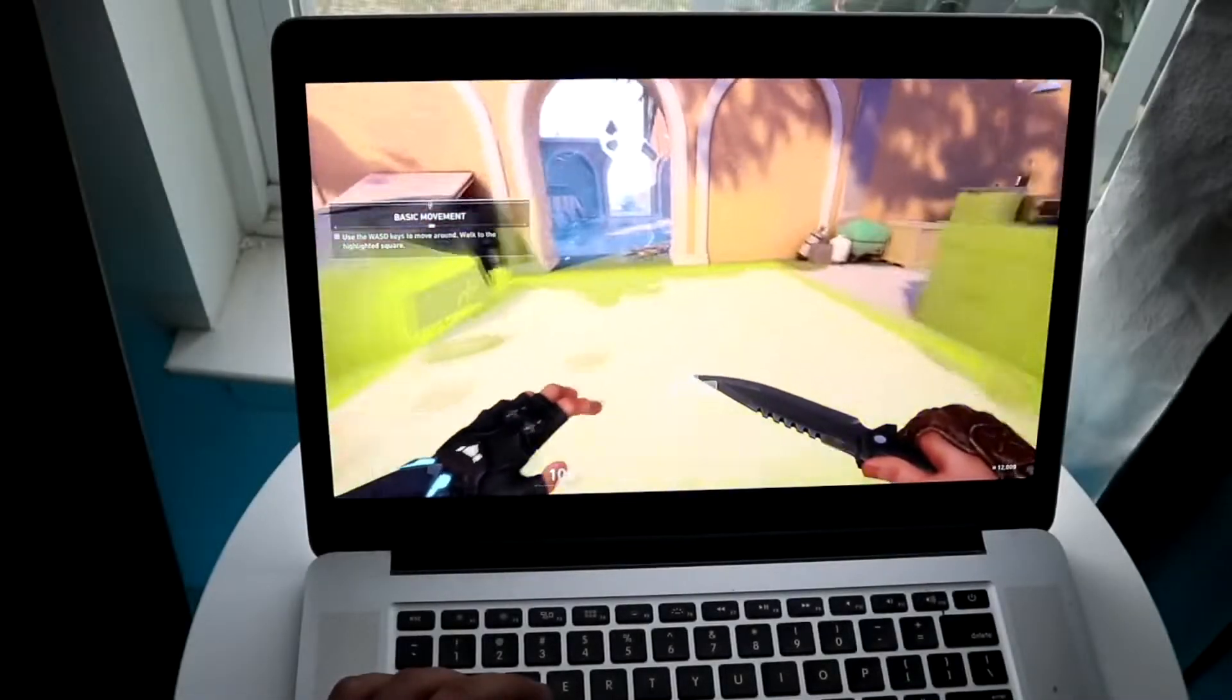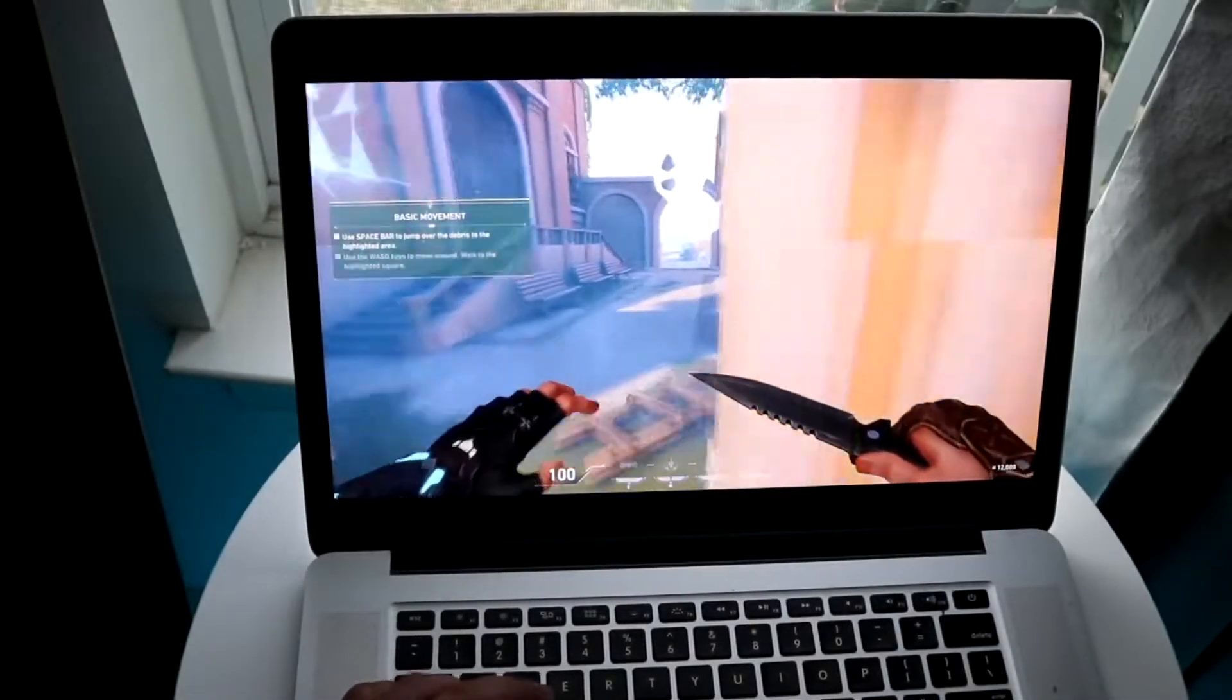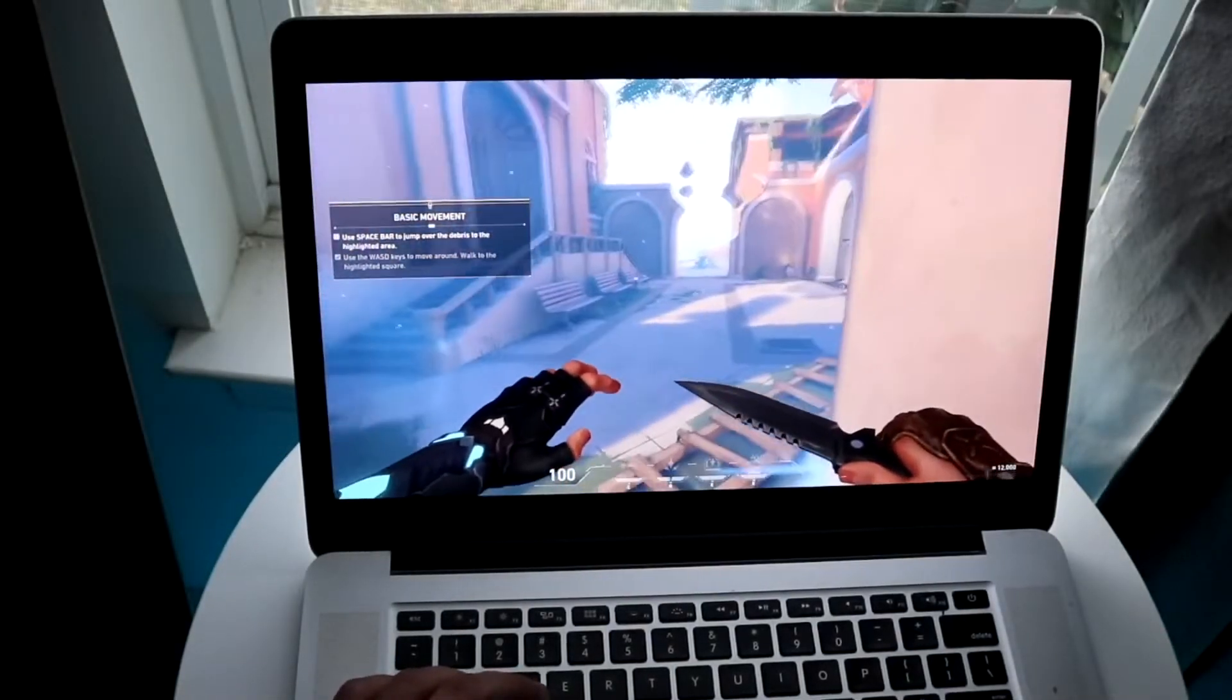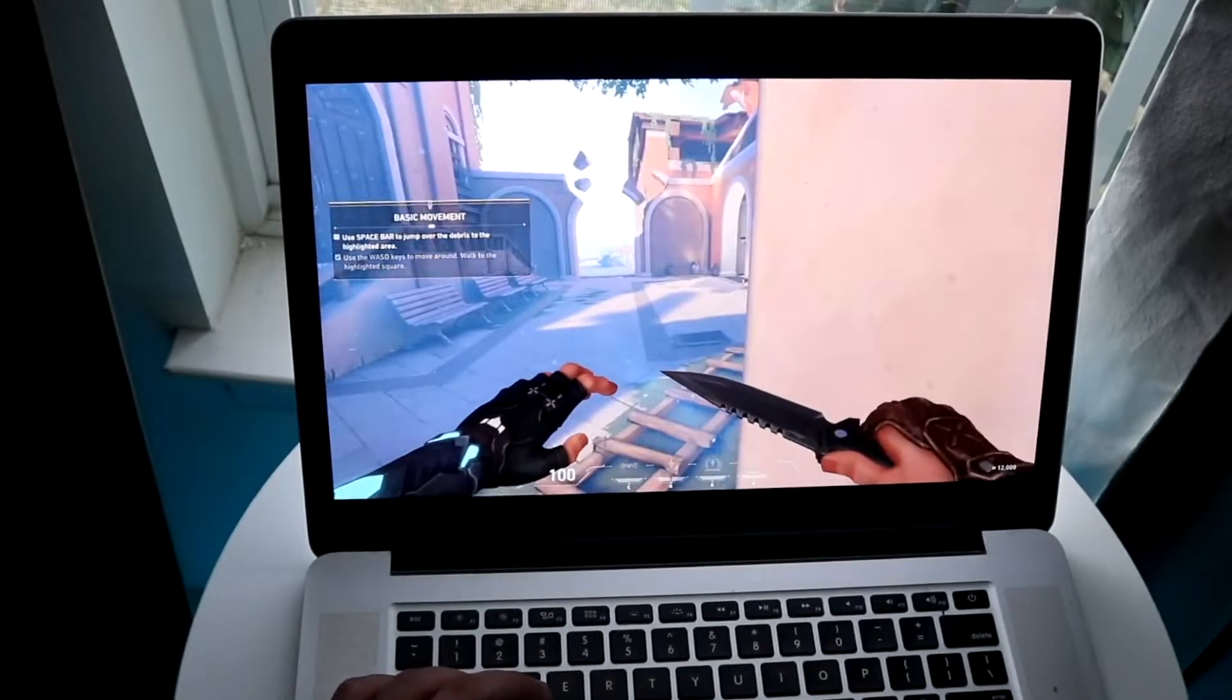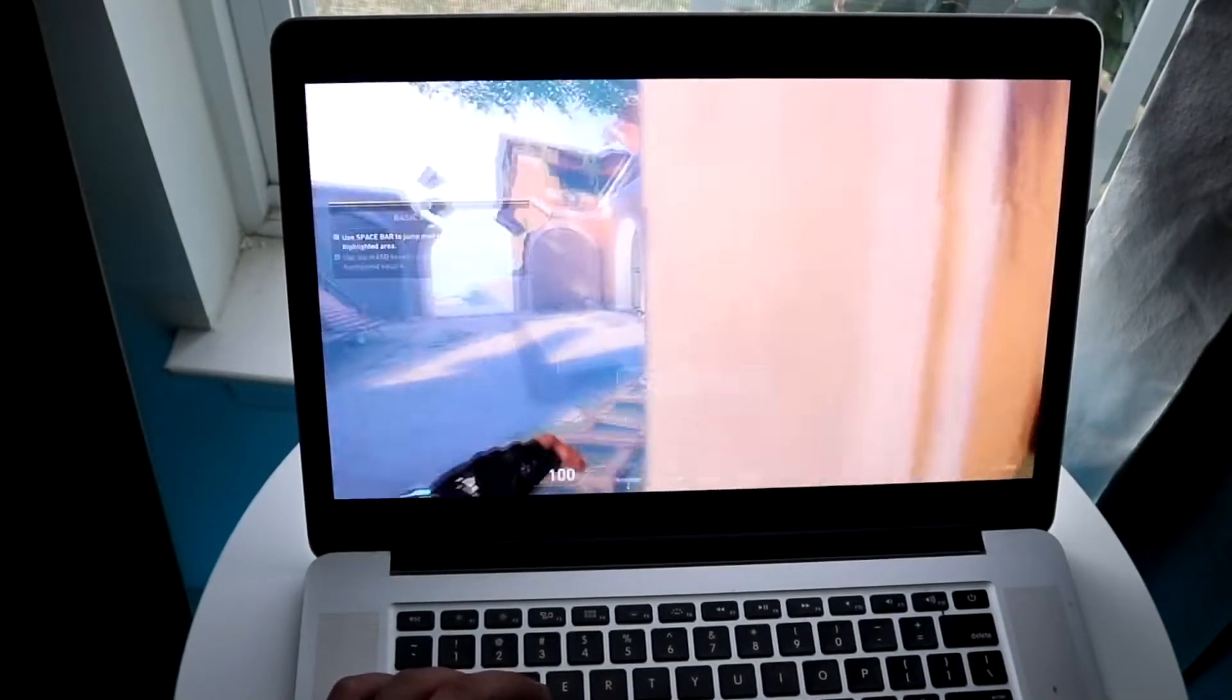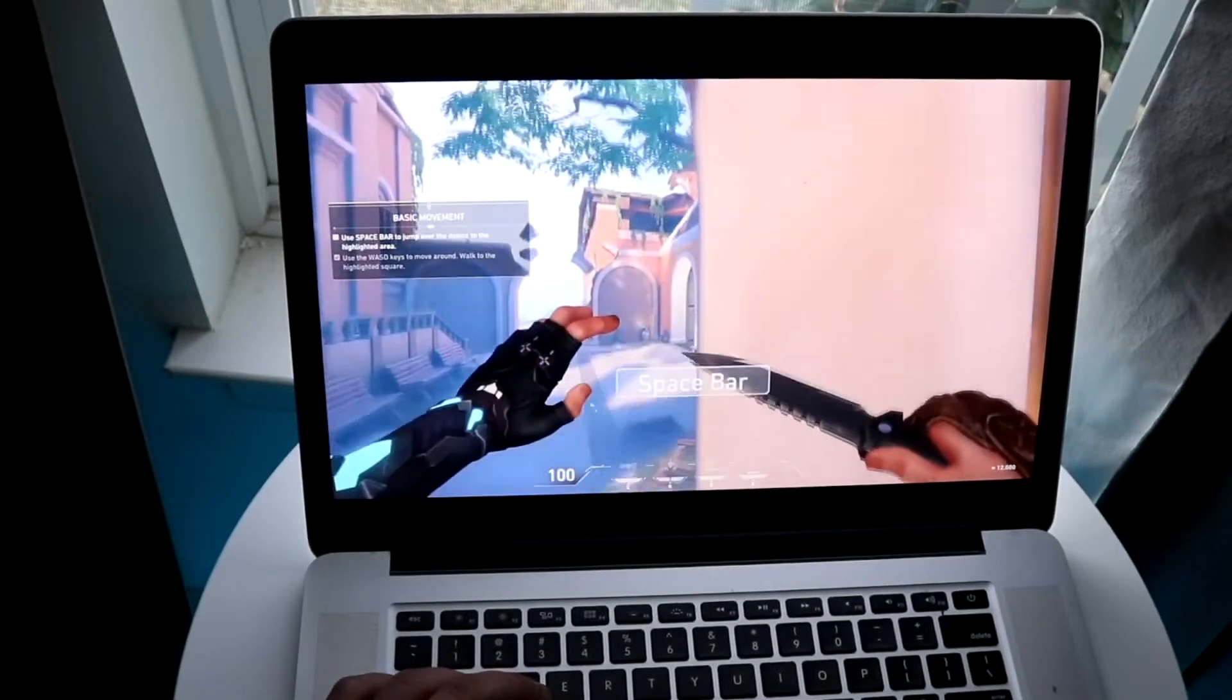Welcome back everyone. You may have been having some issues within Valorant where for some reason you keep seeing this anti-cheat error, the Vanguard error, whatever it is.